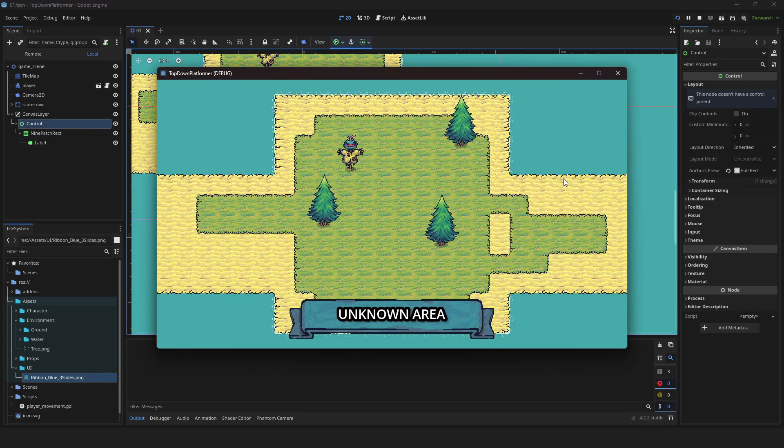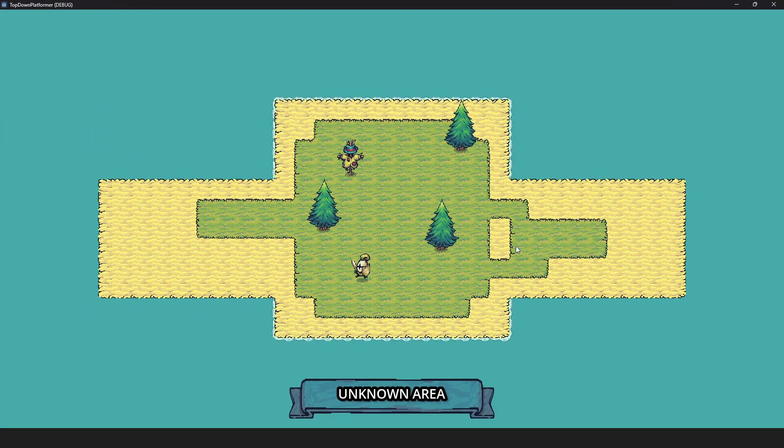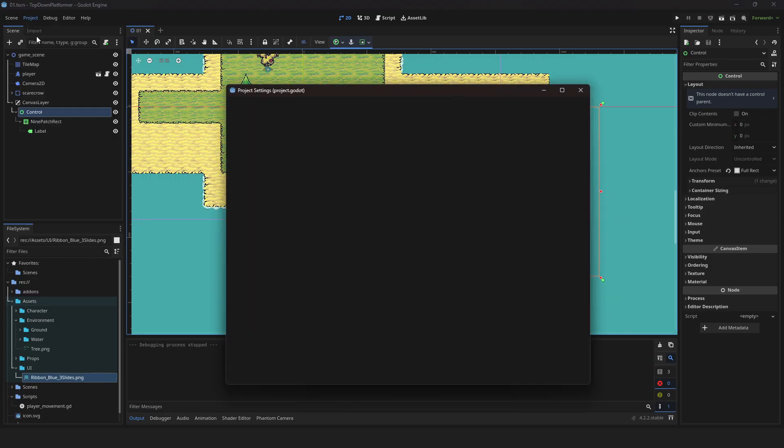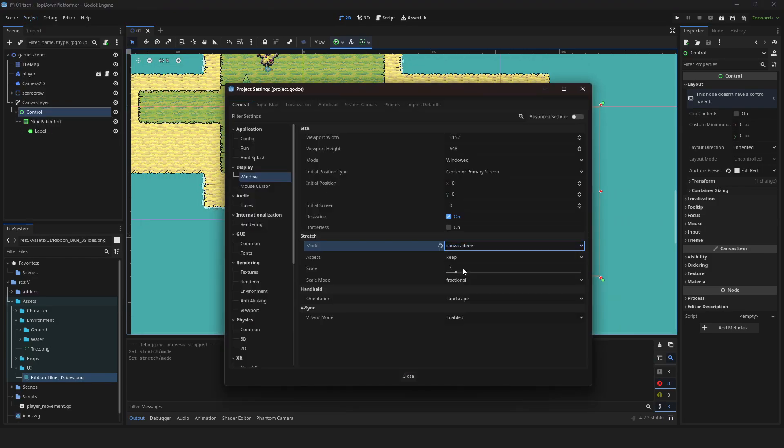Your UI is now dynamically scaling according to your screen resolution, though the game is not scaling properly. To fix this, go to project settings and set stretch mode to canvas items.